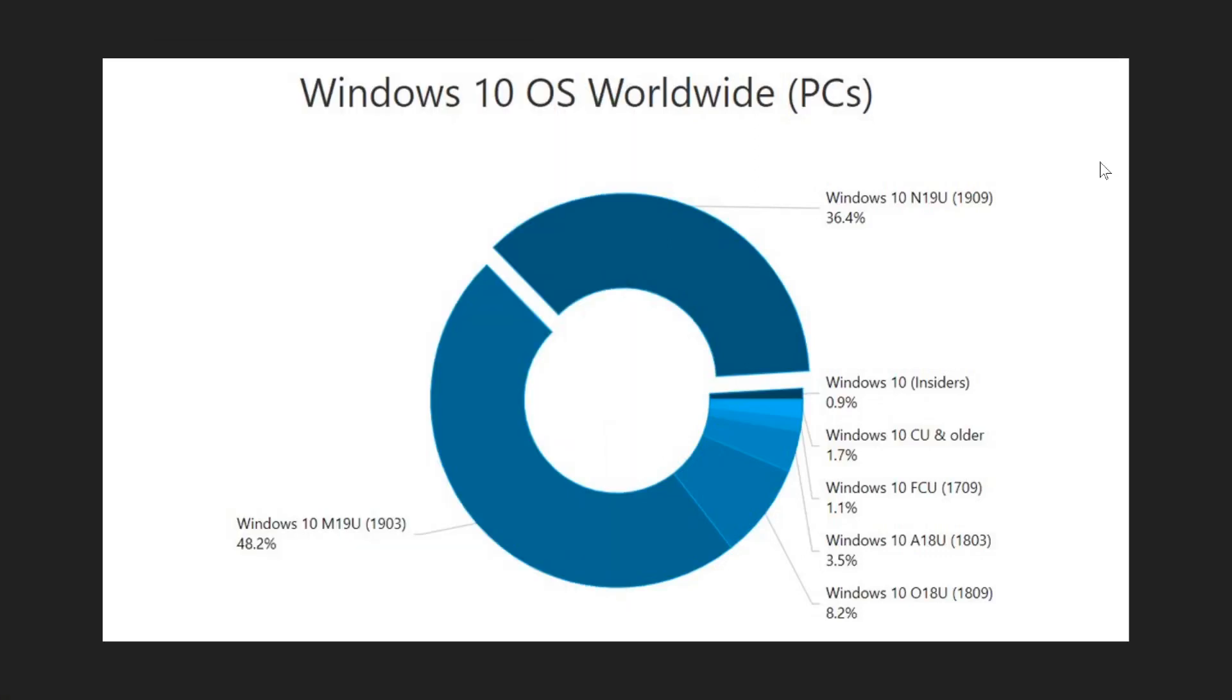Welcome to the Windows and Computer channel and this is the numbers that we have for the month of May 2020.